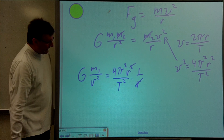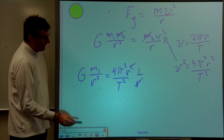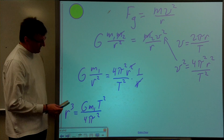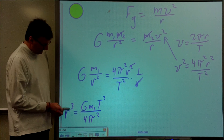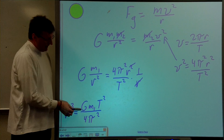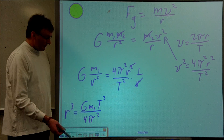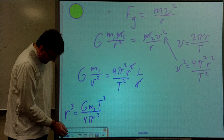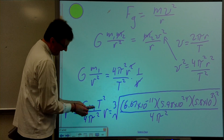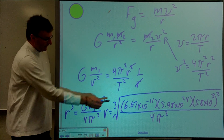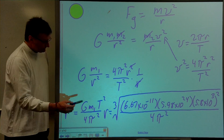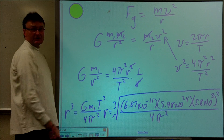That simplifies a little bit — one of the R's cancels. Rearranging the algebra, we get an expression for R cubed. Moving R to one side and everything else to the other, we get R cubed equals GM times T squared over 4 pi squared. If we put all the numbers in, R is the cube root of GMT squared over 4 pi squared. We have G, the mass of the Earth, the period of the satellite divided by 4 pi squared, and we take the cube root of that.